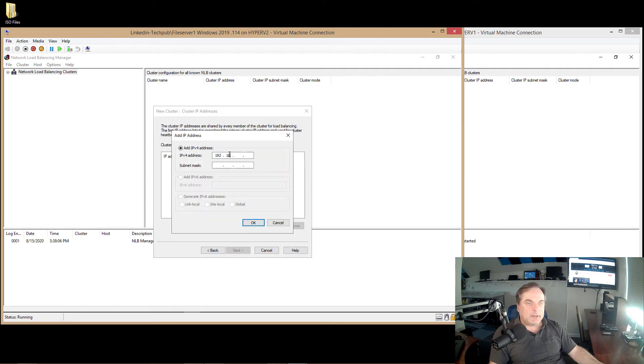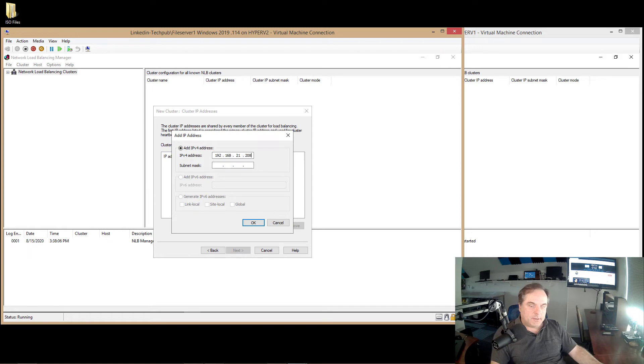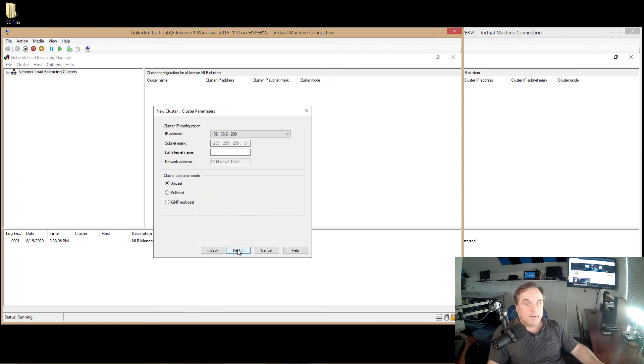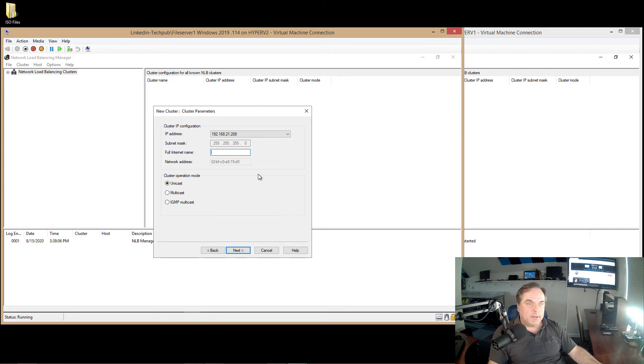Now I want to put in a cluster IP address. So this is going to be an IP address that I know is not being used by anything else. There we go. Click OK. And click Next.